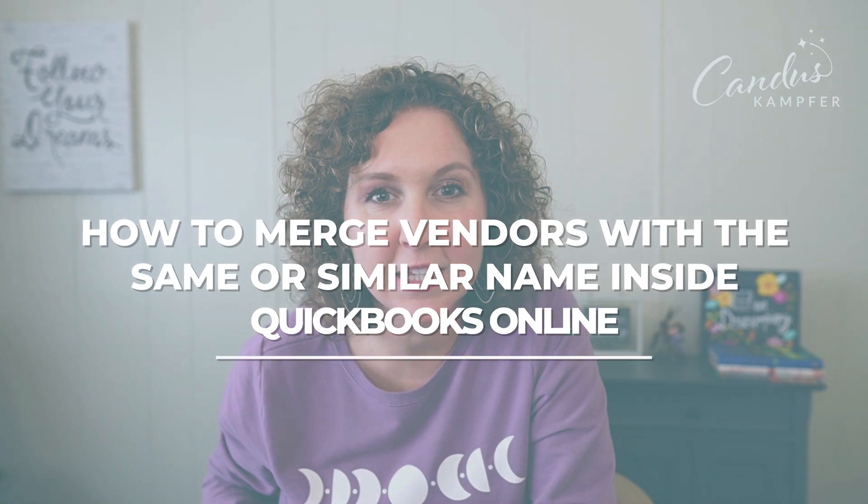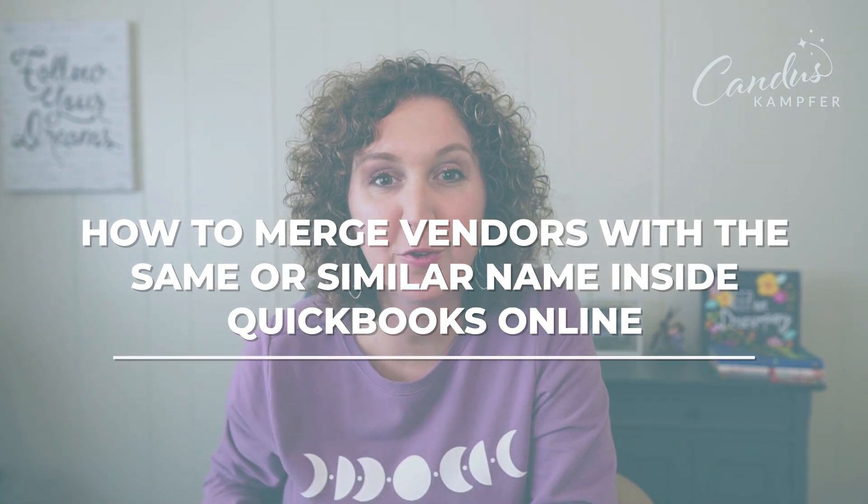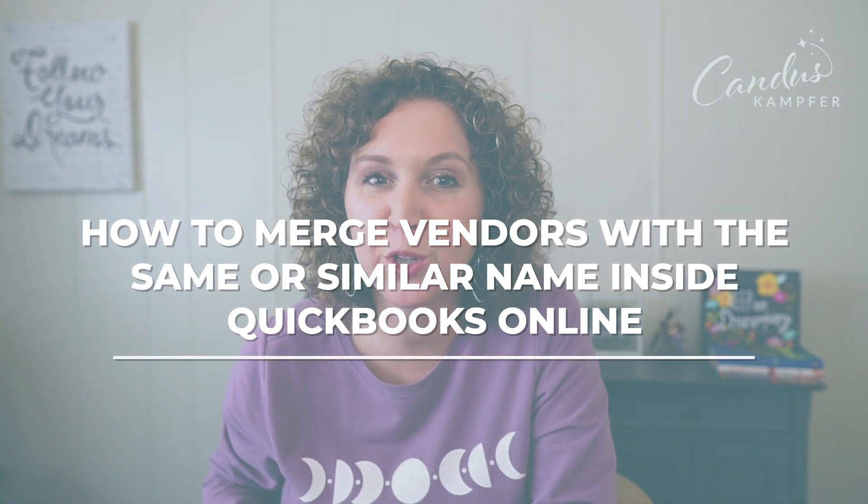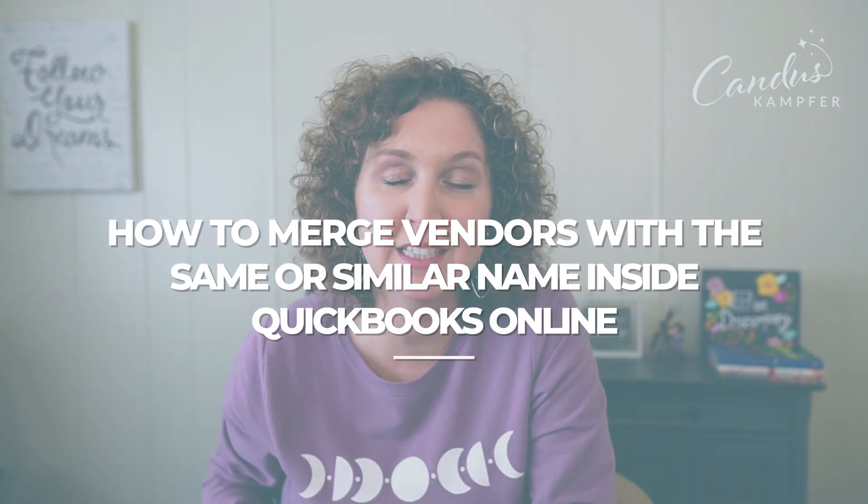Do you have the same name twice in a vendor, a slight typo, and you're wondering how do you fix that inside of QuickBooks? Well, you are in the right place. That's exactly what we're going to cover today.